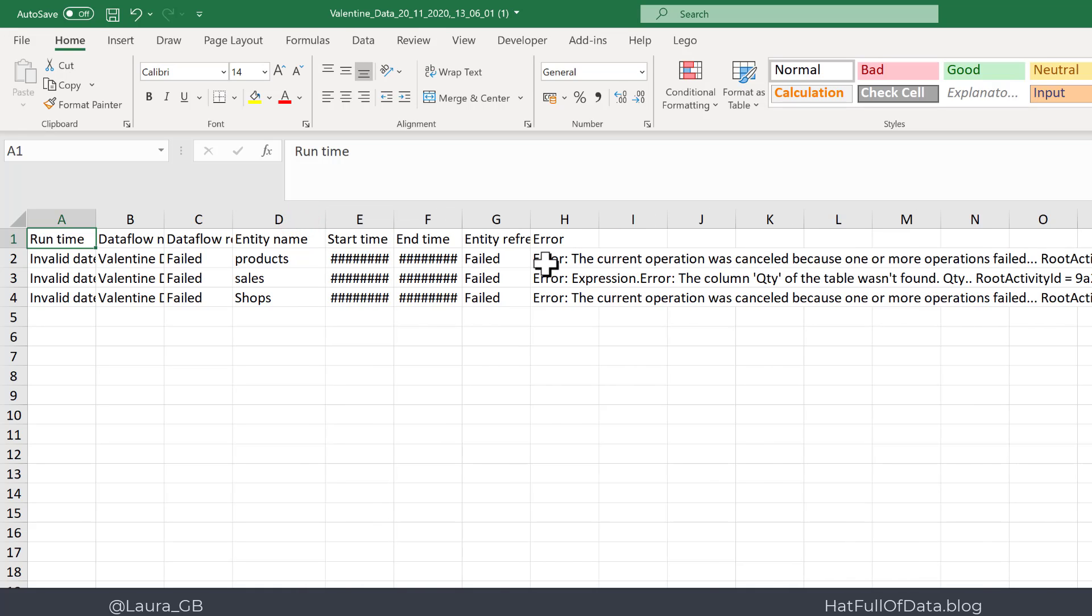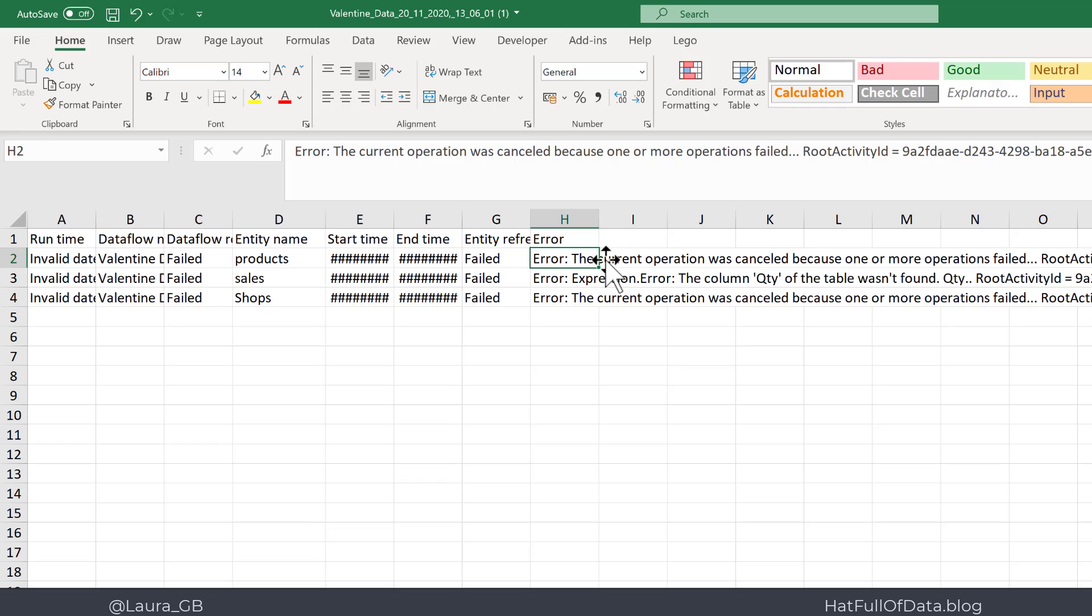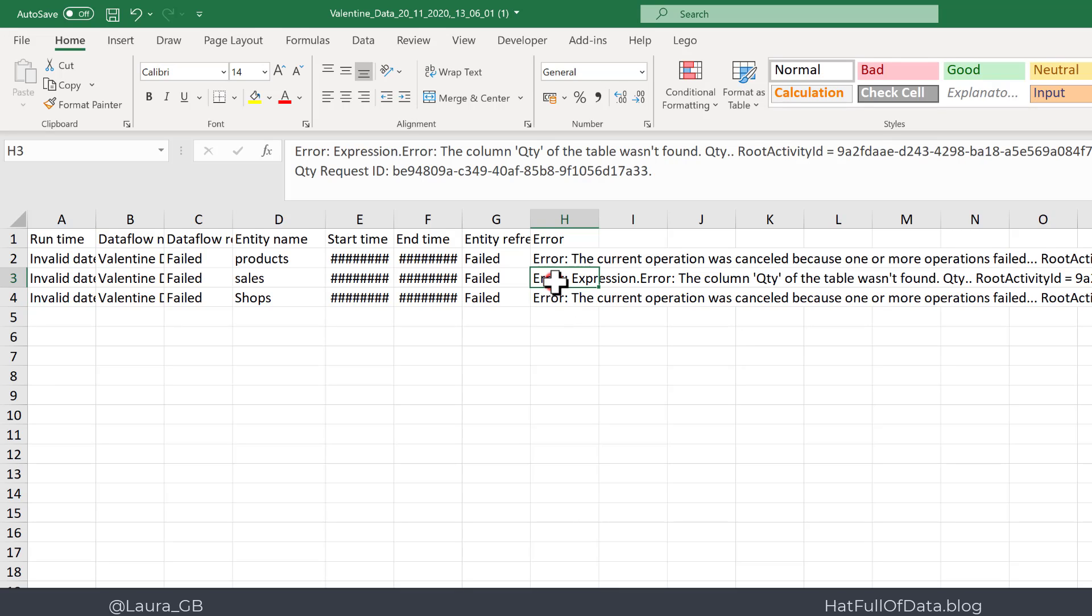The products failed because another entity failed. The shops also was cancelled because another one failed, but here's sales—this is the one that failed. And if we look at the error we can see that there's an issue with the quantity column in the sales table coming off the data source. So that gives us an opportunity to go and check our data source, check what the issue was.